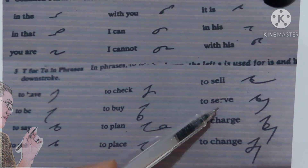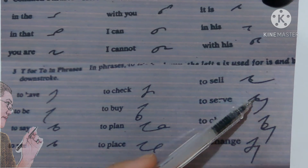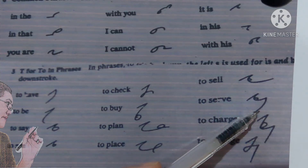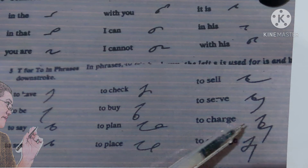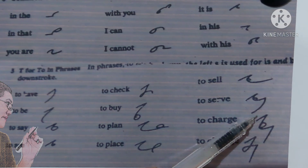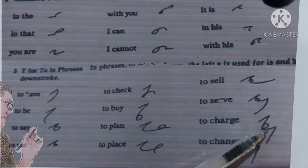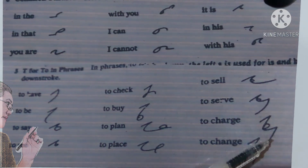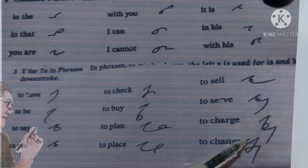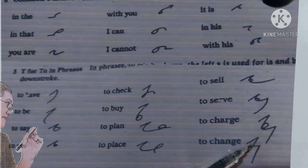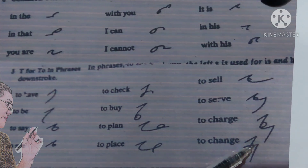'To sell': T-S-E-L. 'To serve': T-S-E-R-B. 'To charge': T-J-A-R-J. 'To change': T-J-A-N-T.